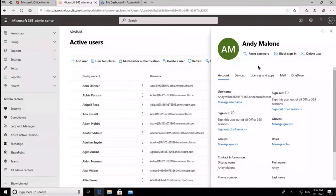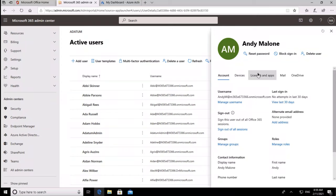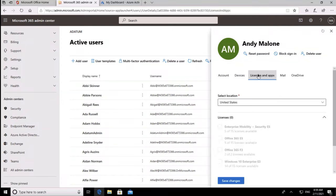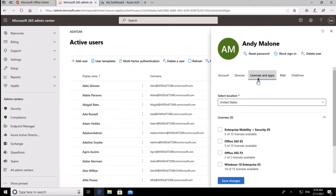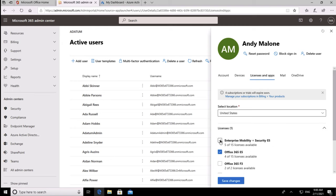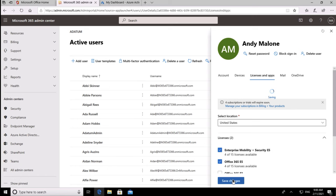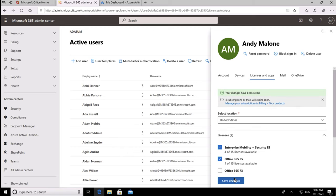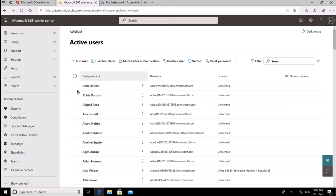So our first place to start is in Microsoft 365. I'm going to go into licenses, and I'm going to grant this user an EM&S, Enterprise Mobility and Security, as well as a Microsoft E5 license. This will give the user the capabilities that we need. Please note that if you're a small business, you can also get this capability with the Microsoft 365 business premium account as well.